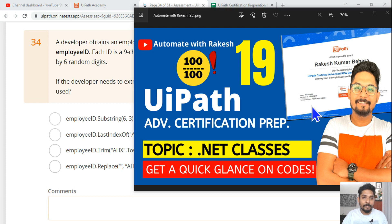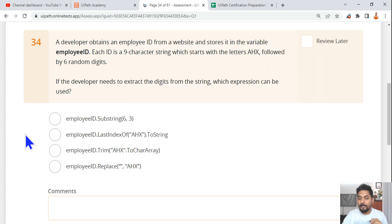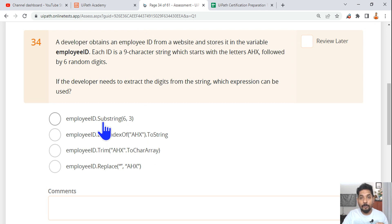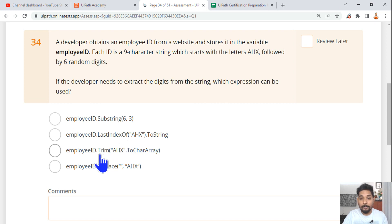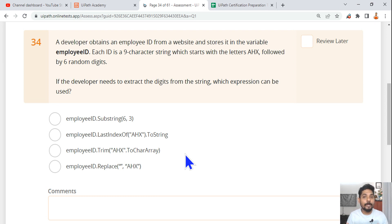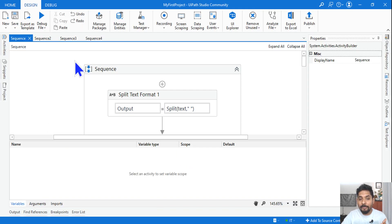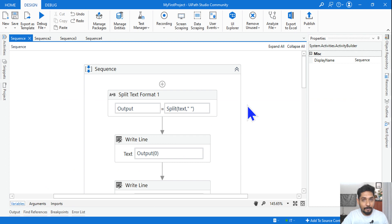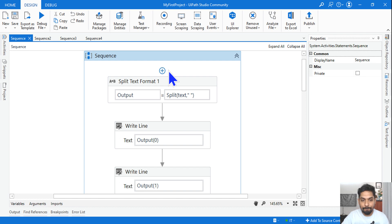Our 19th topic is .NET classes and objects. This is very important — you need to know what happens when you write .Substring, .LastIndexOf, .Trim, .Replace, and similar expressions, and what the output should be. You need to know a lot of different expressions before the exam, so let's get started.